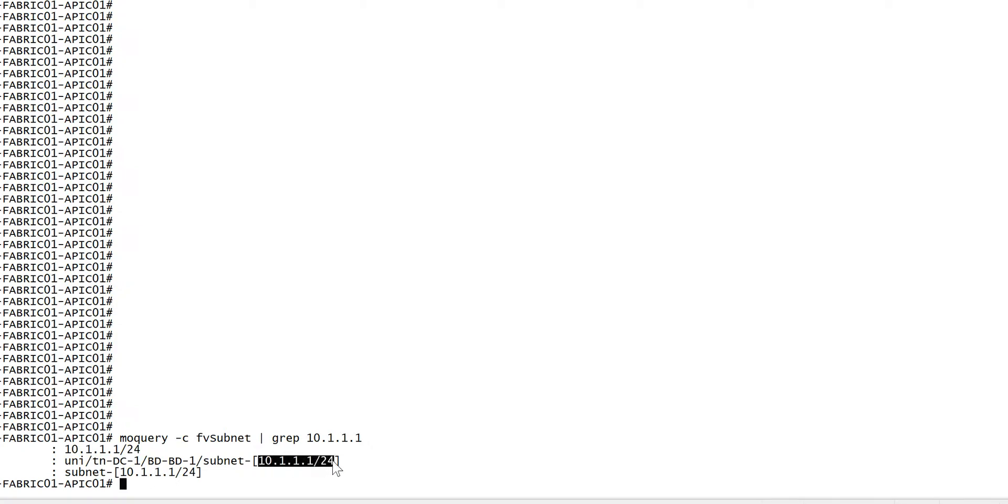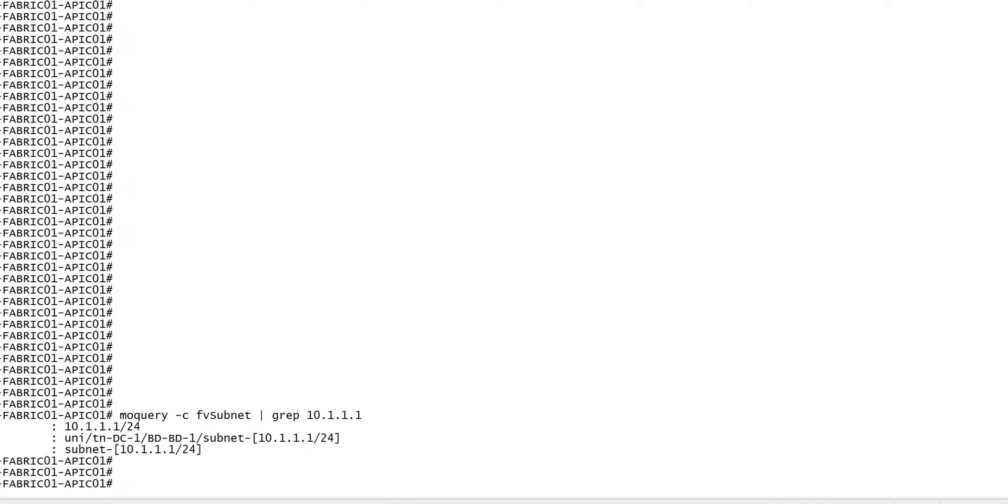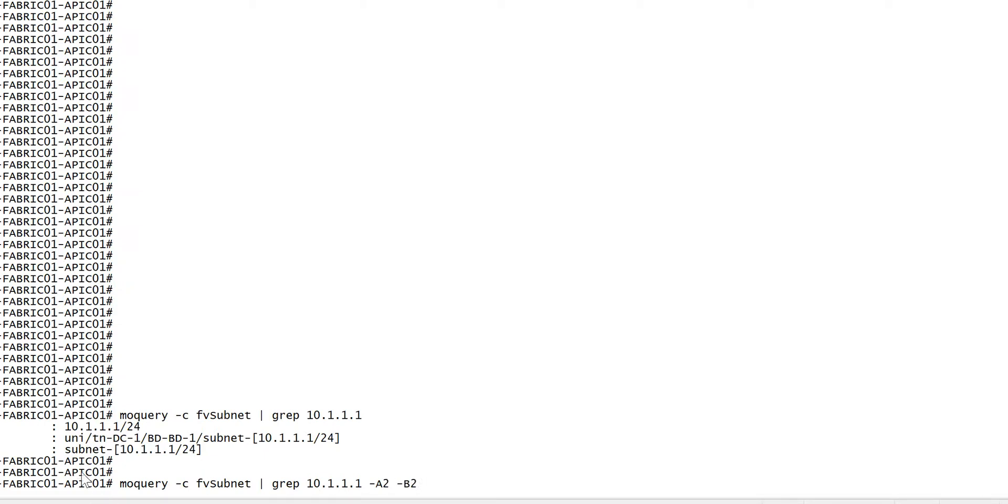This 10.1.1.1 is configured in the PDE and the tenant TC1. Now if you want to get more data about this specific configuration, you can display the output using the keyword A and B, where A is above and B is below. So basically what it will display is two lines above the printed output and two lines below the printed output, so you can get more output of this specific keyword.